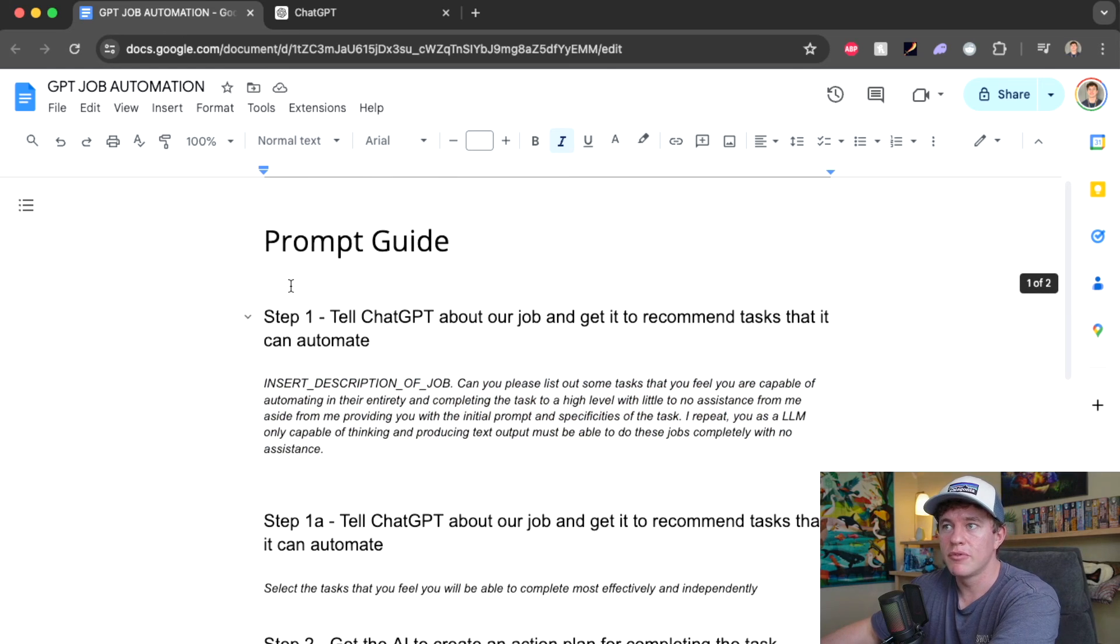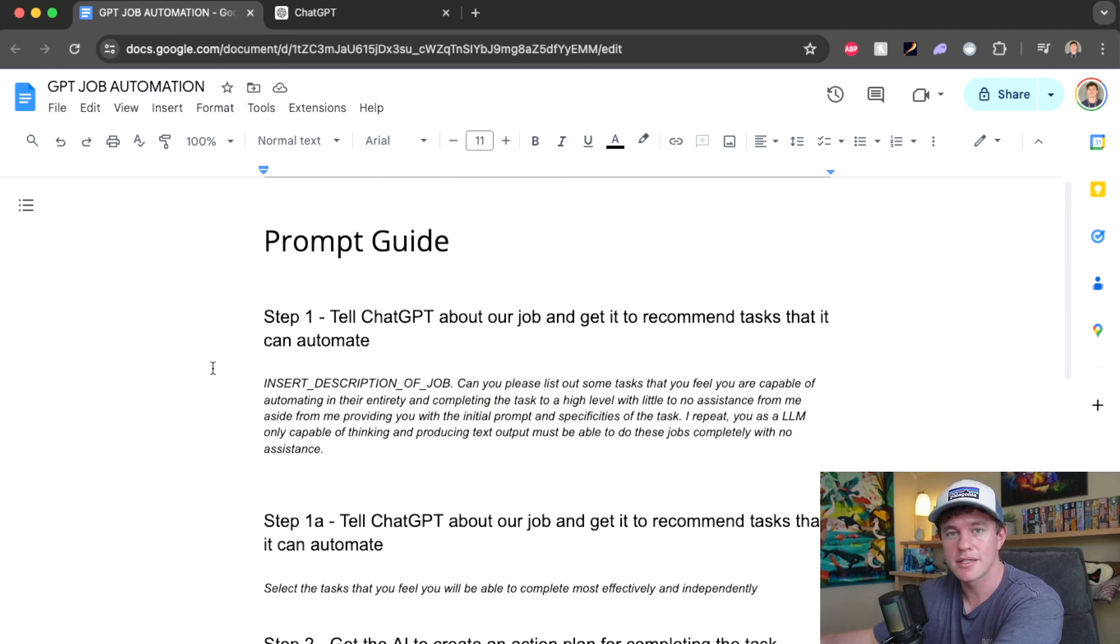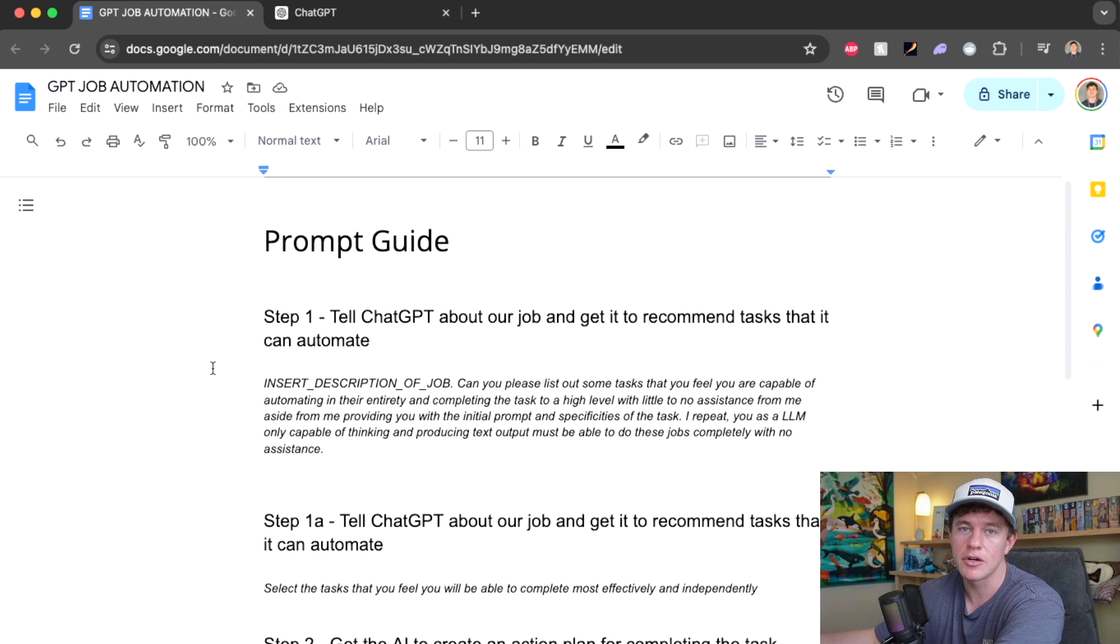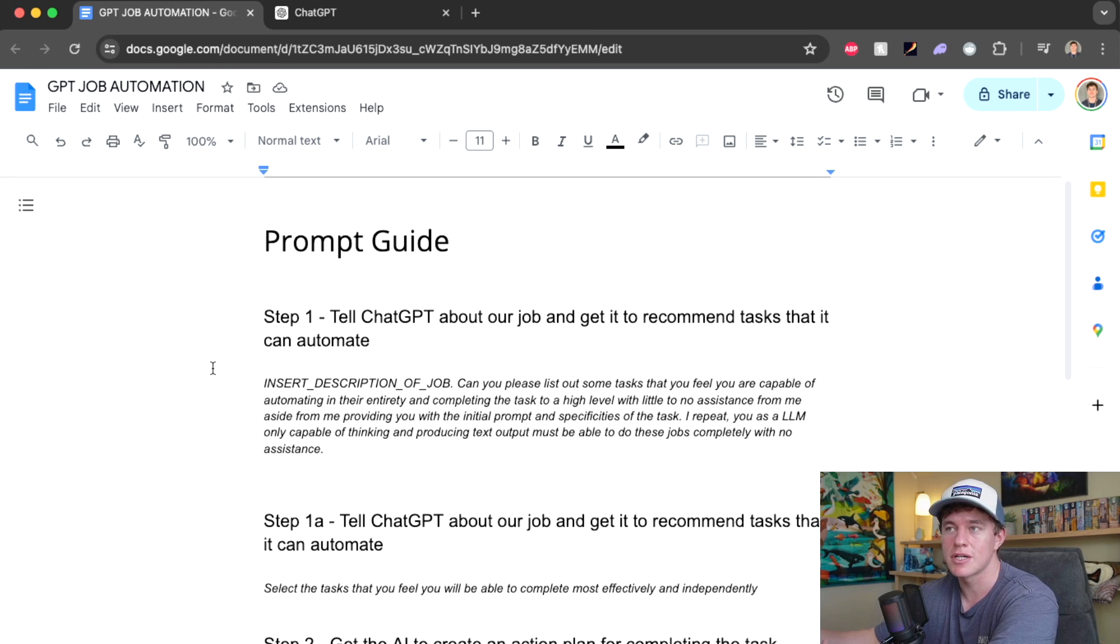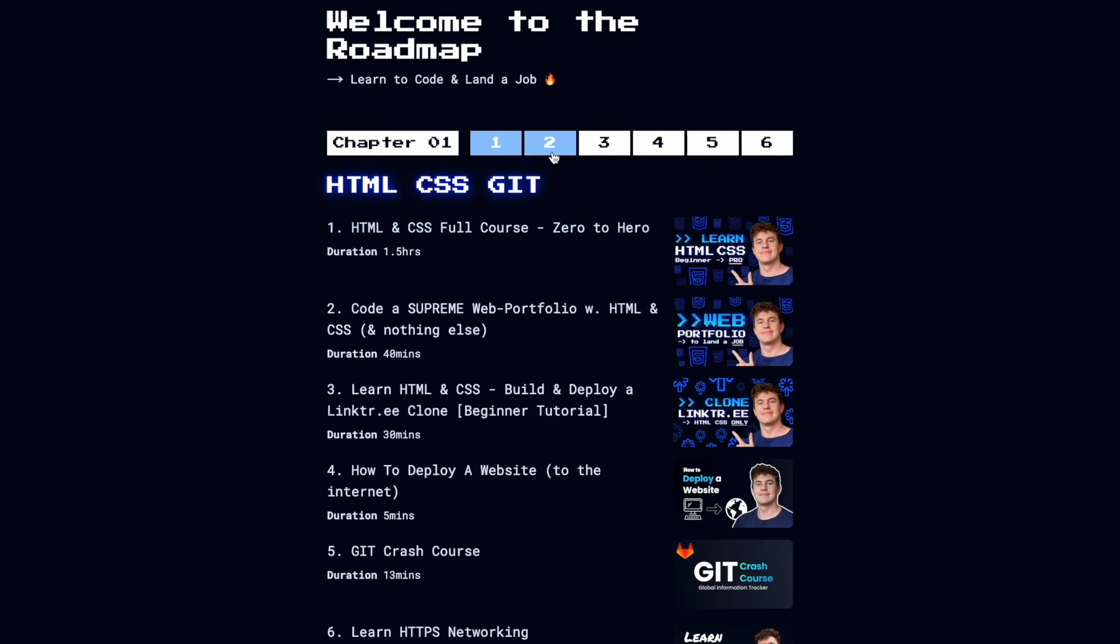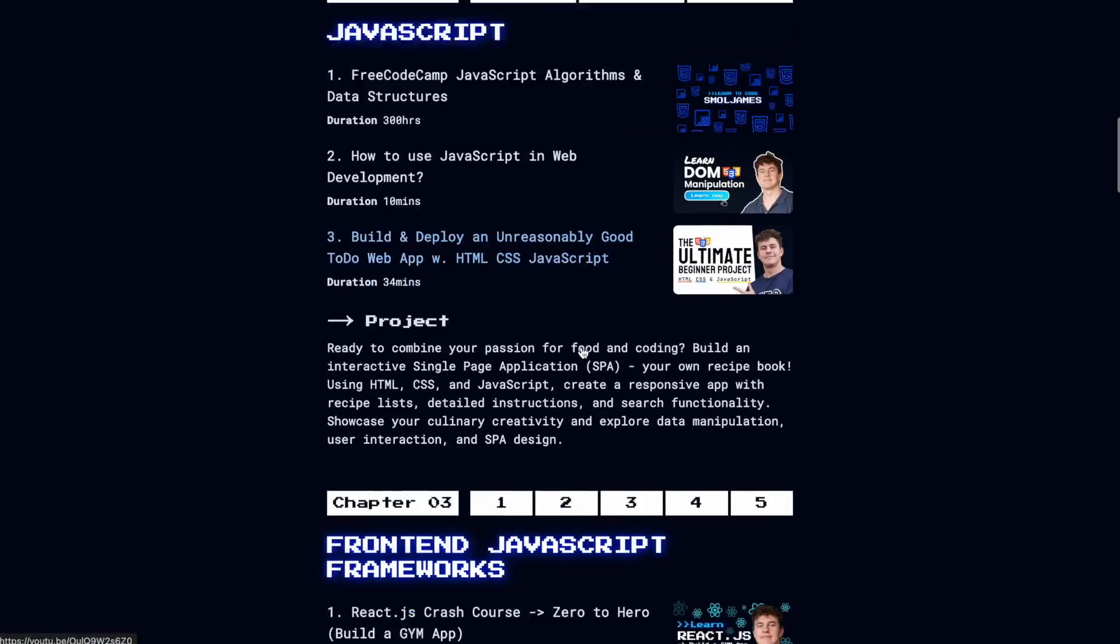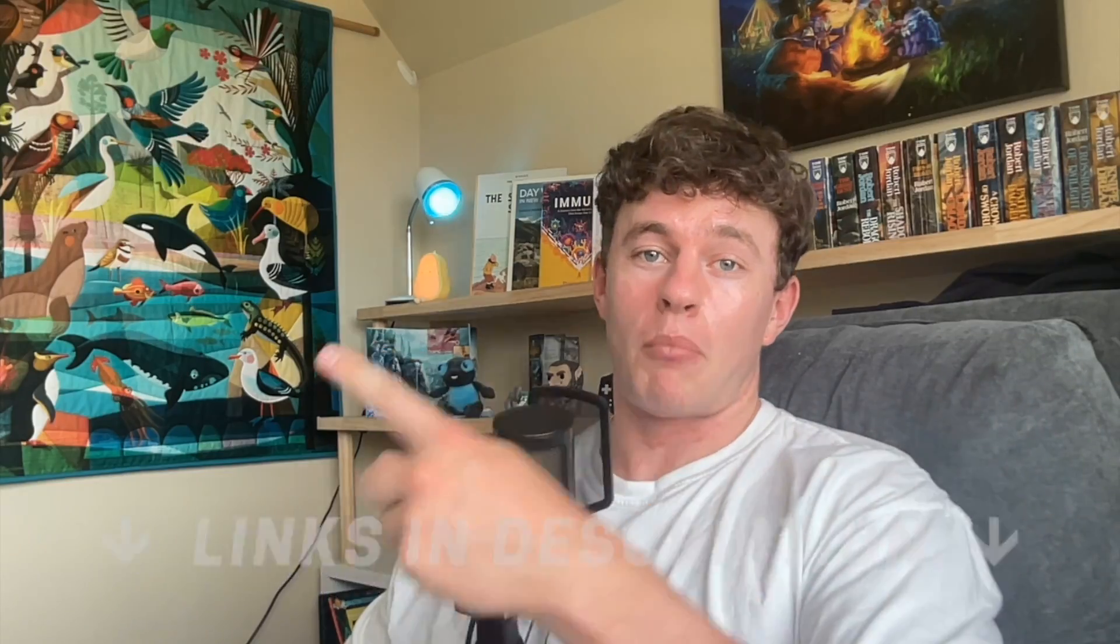Anyway, as I said before, this prompt guide is linked in the description down below. Try it out. See what tasks in your job you can automate. And let me know in the comments down below how it works. As always, if you've enjoyed the video, smash the like and subscribe buttons. Love that support. Learning to code? If so, be sure to check out the learn to code roadmap or dive straight in with these videos.